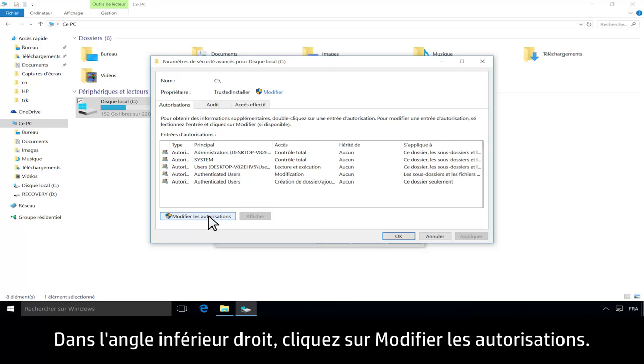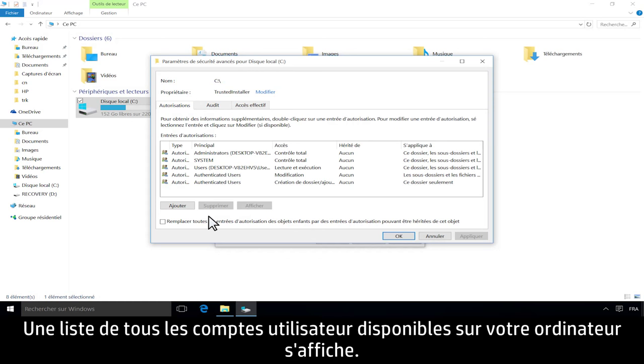A list of all the user accounts available on your computer displays. Select the user account you want to use, then click Edit.